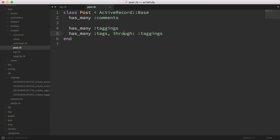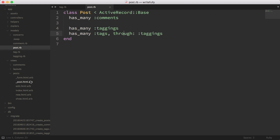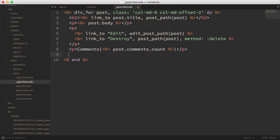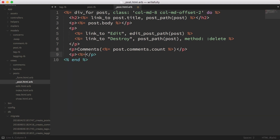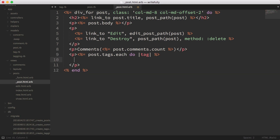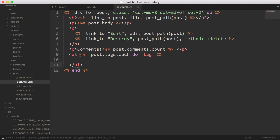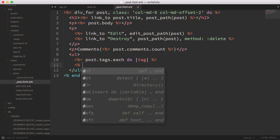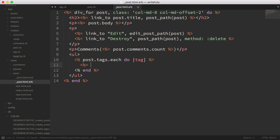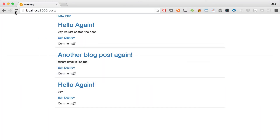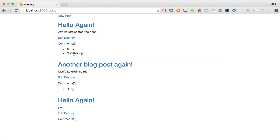Now I'm going to head into the views and list out the tags. I'm going to add a UL tag and iterate: post.tags.each do |tag|, then render an LI with tag.name for each tag. Going back to the browser and hitting reload, you can see it's listing out the tags we added for the post.